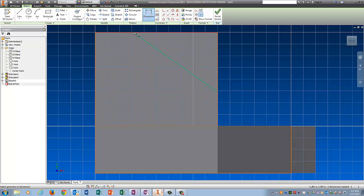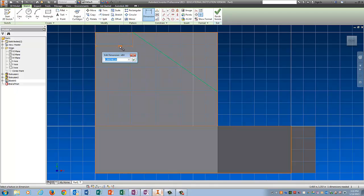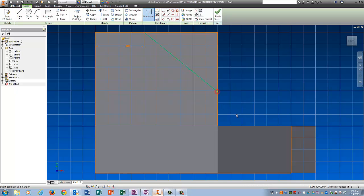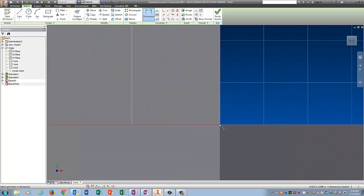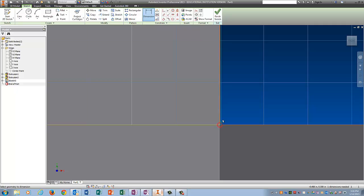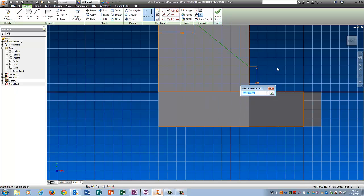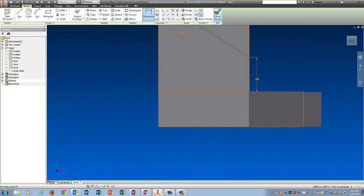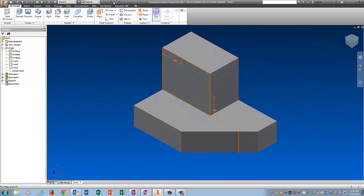And then I'm going to dimension from that point to that point. It's .5. From here to here. There we go. That's going to be .5. Finish the sketch.